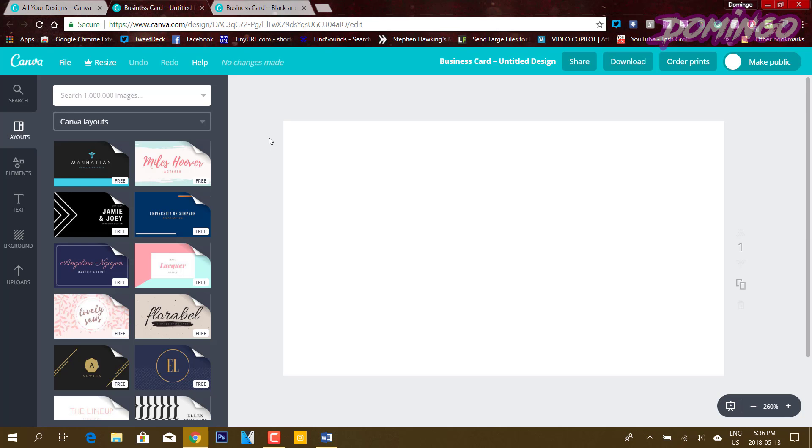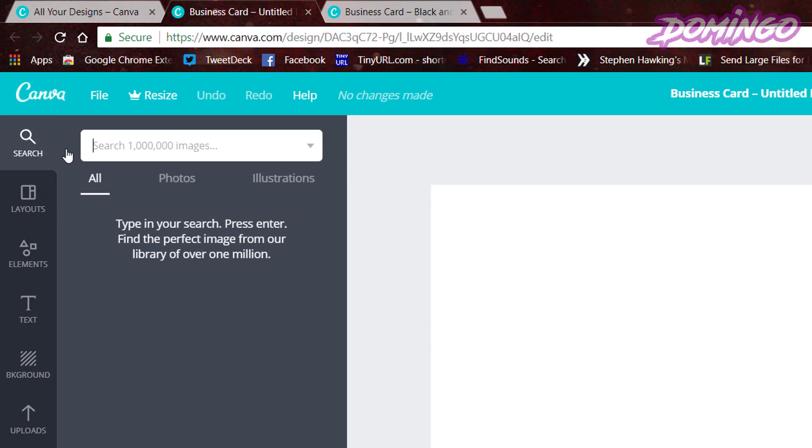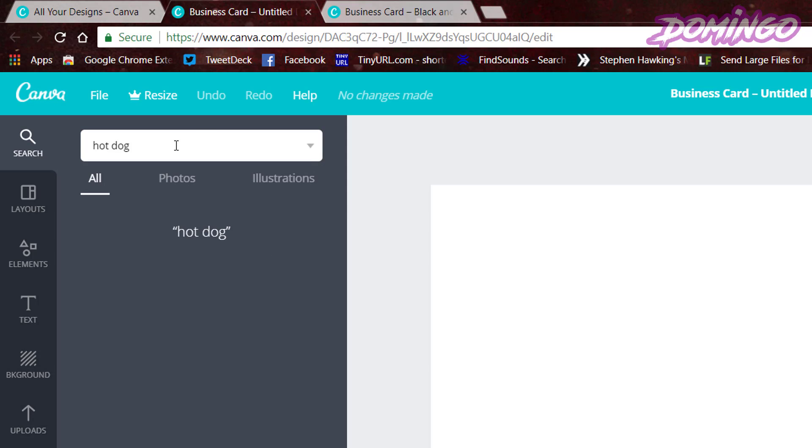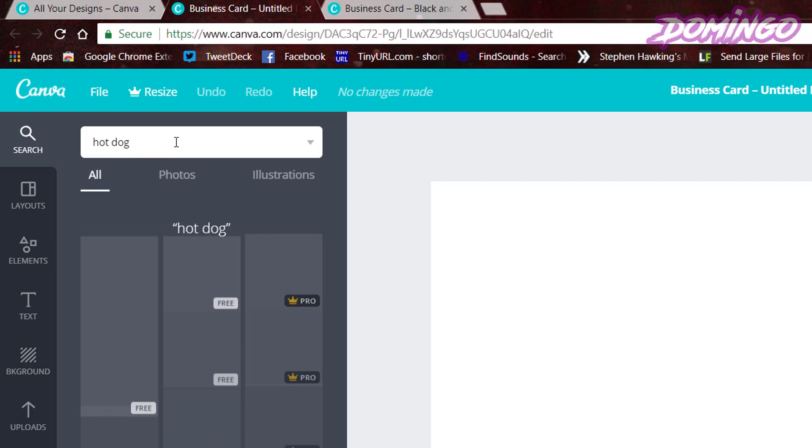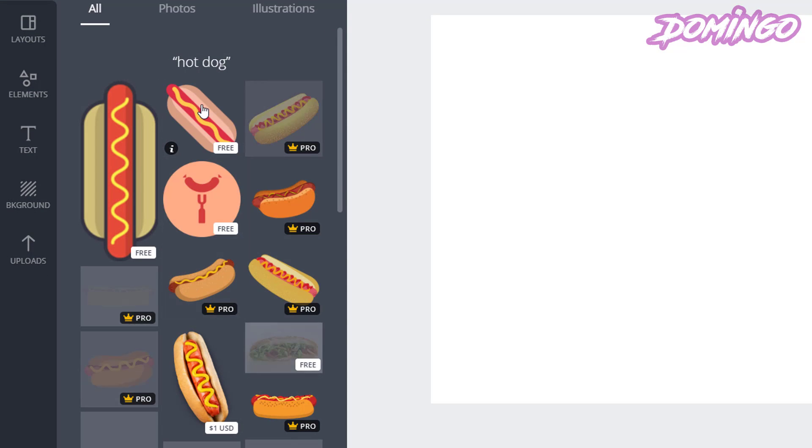So, let's say you're going to design a business card from scratch. You're going to use the search and search for an image. Let's say you are running a food truck, and you sell hot dogs. So, we're going to type in hot dog, and then it'll come up with various photos of hot dogs.